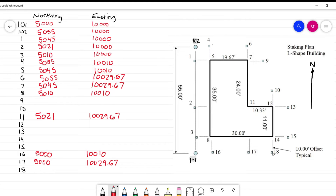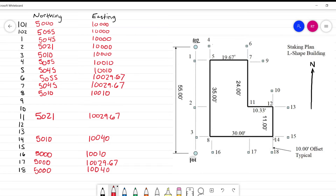Point number 18 has a northing of 5,000 since it's in line with the other 5,000 points. We're moving over 10.33 feet, so the easting is 10,040. Point 14 is just 10 feet north, giving northing 5,010, easting 10,040. Point 12 is 11 feet further north — northing 5,021, easting 10,040. Point 10 adds another 10 feet north, giving northing 5,031, easting 10,040.